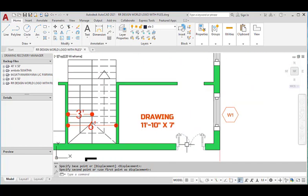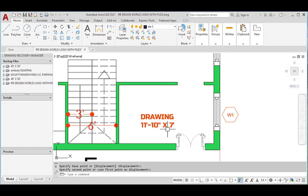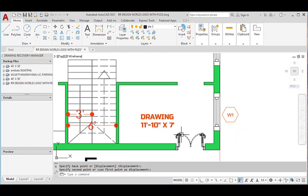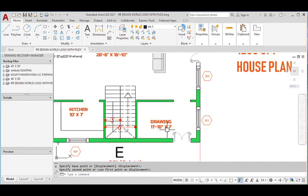This is the main door. From this door we will enter to the drawing room, which has dimensions of 11 feet 10 inches in the horizontal and 7 feet in the vertical direction. We provided one window in the drawing room. From this drawing room, there is an arch from where we will enter to the